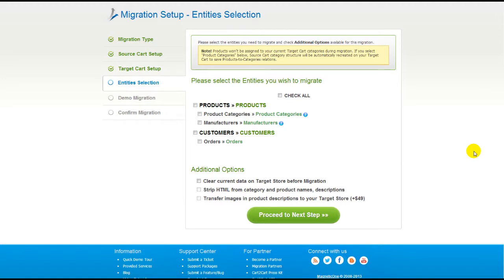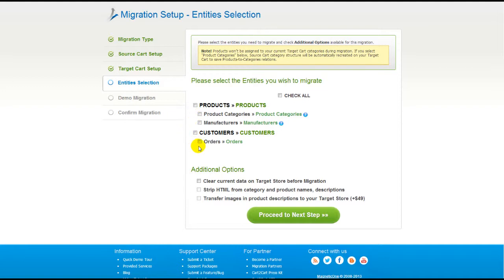Now you're ready to proceed with selecting the entities you'd like to migrate. Those can either be your products along with product categories, manufacturers, customers, and orders along with other corresponding information, or everything all together. As an example, I'm going to check all the entities.